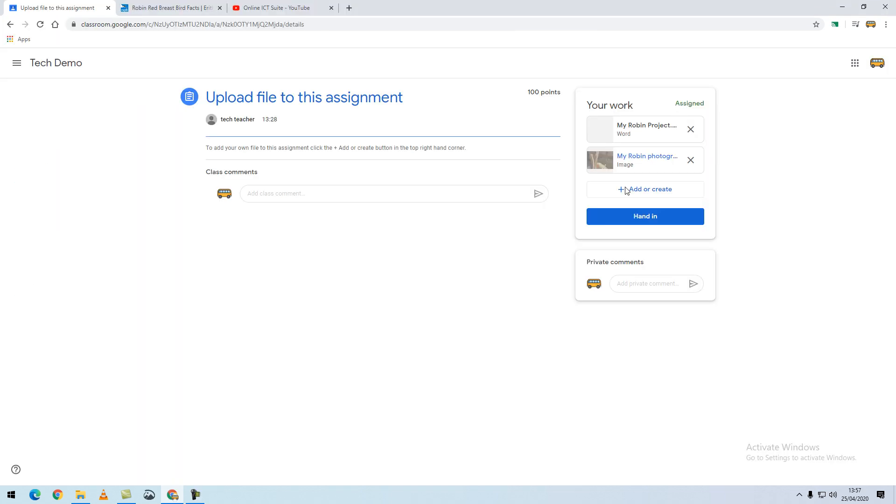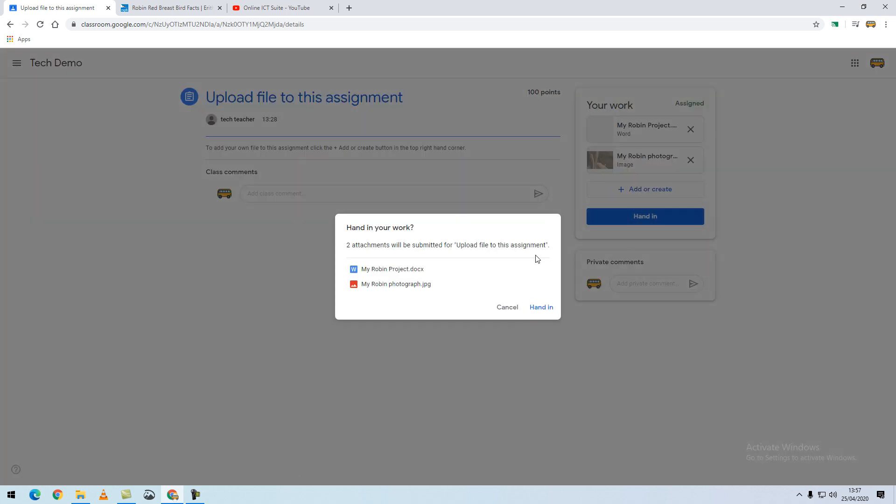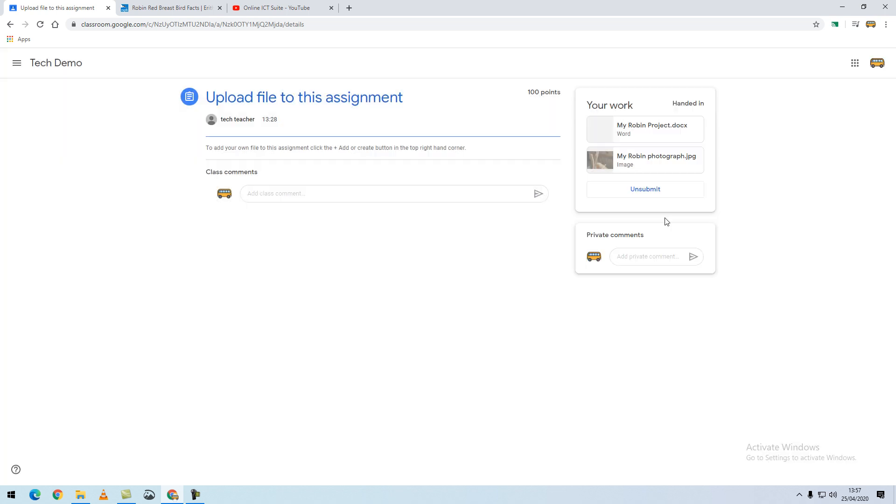Once you have finished adding your files, be sure to click the hand in button and it will ask for confirmation that you want to attach your files. Click hand in and your teacher will now be able to see your attached files.